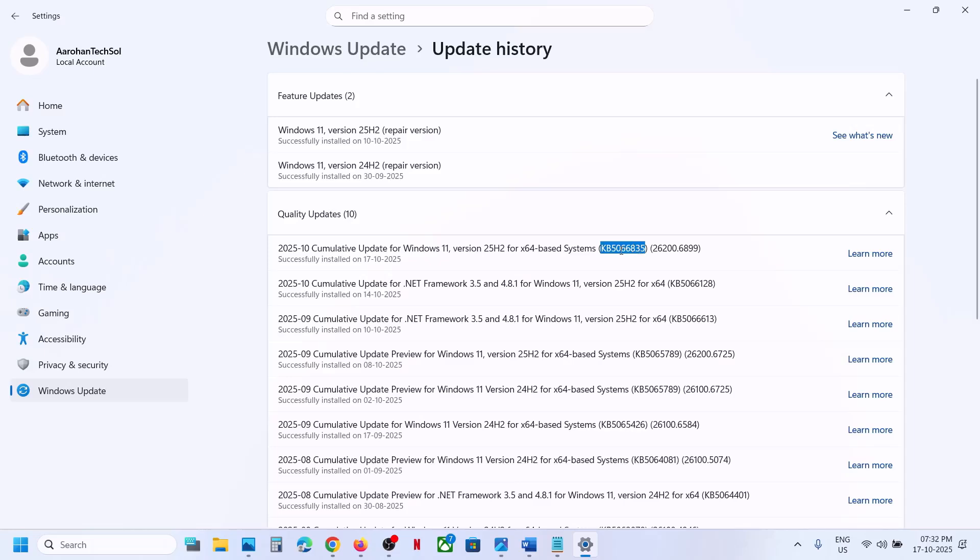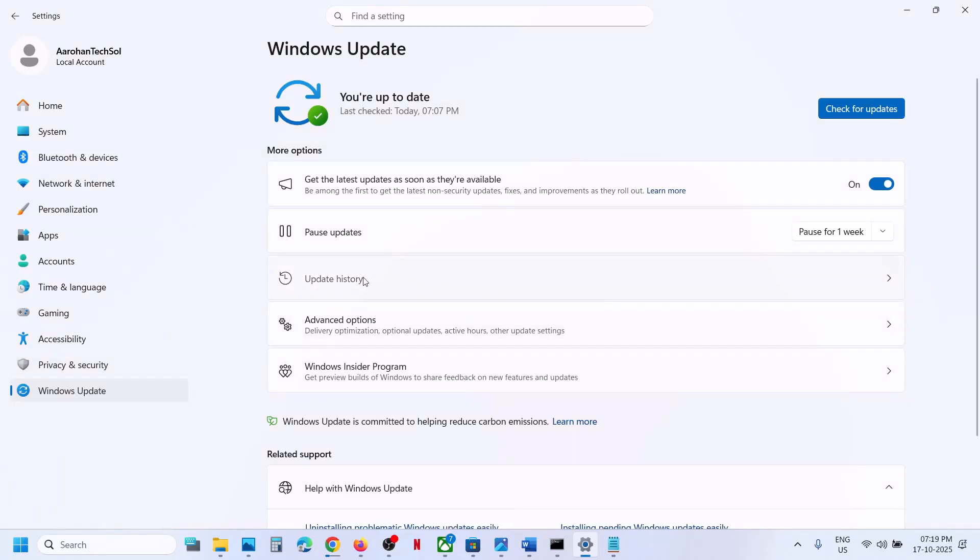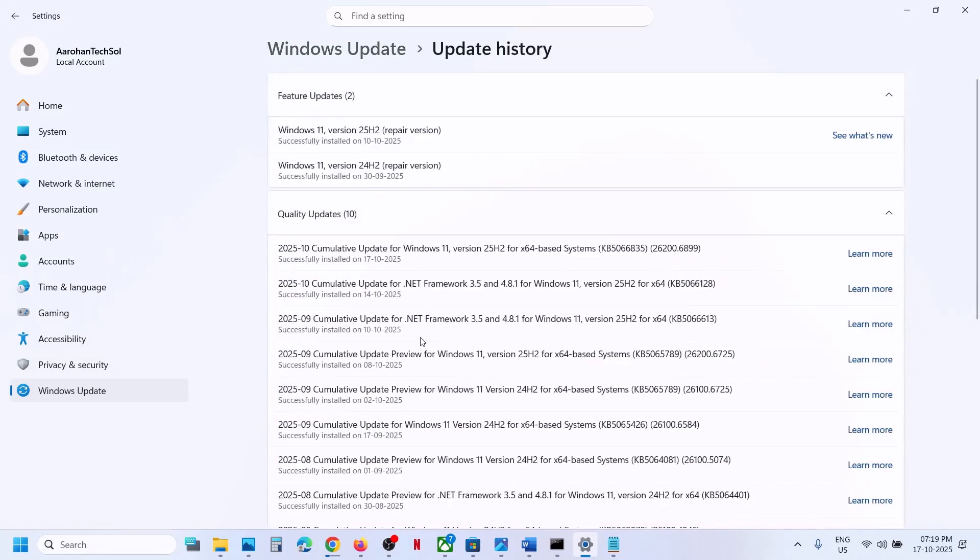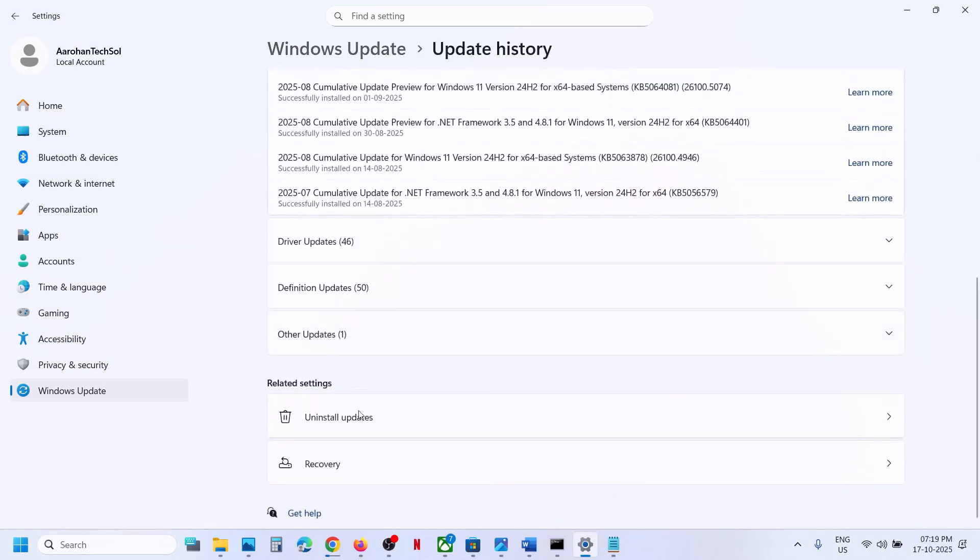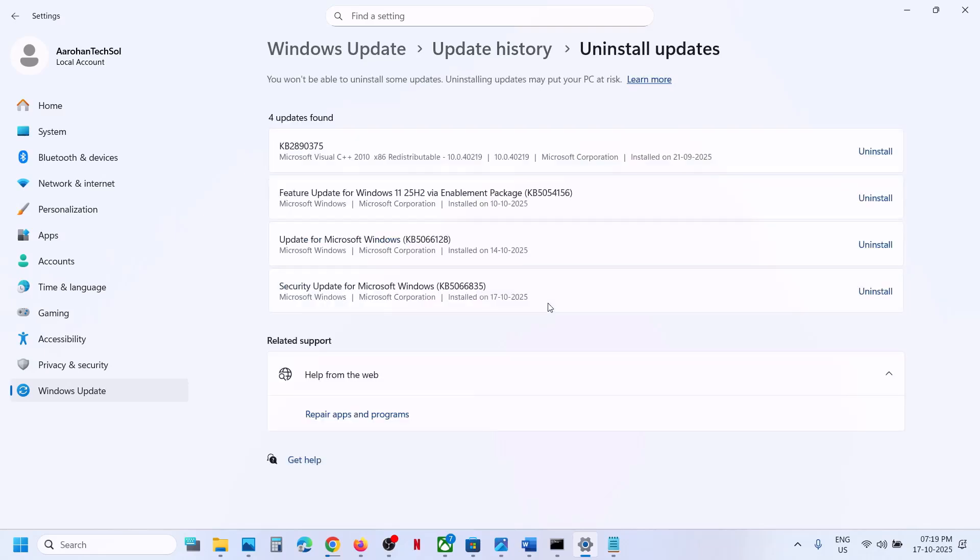If you are facing this problem, you can uninstall the update and then restart your computer. To uninstall the update, go to Windows Settings, then Windows Update, then Update History. Scroll down and click on Uninstall Updates. Here you will see the update KB5066835.